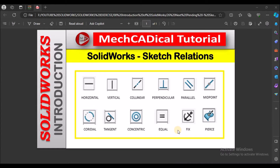Today I am going to explain about sketch relations in SOLIDWORKS. Initially, I am going to explain about horizontal relation.